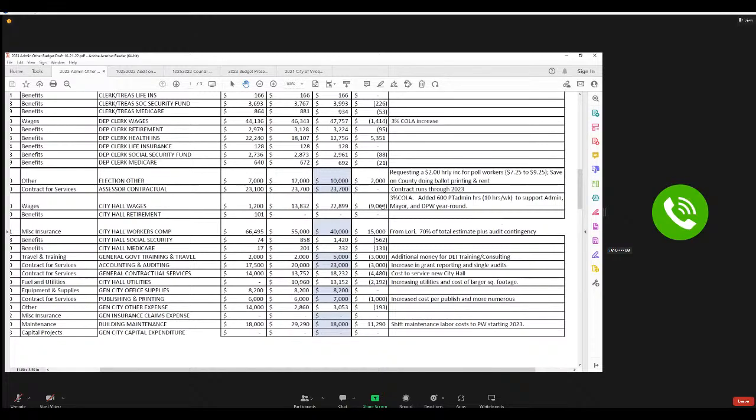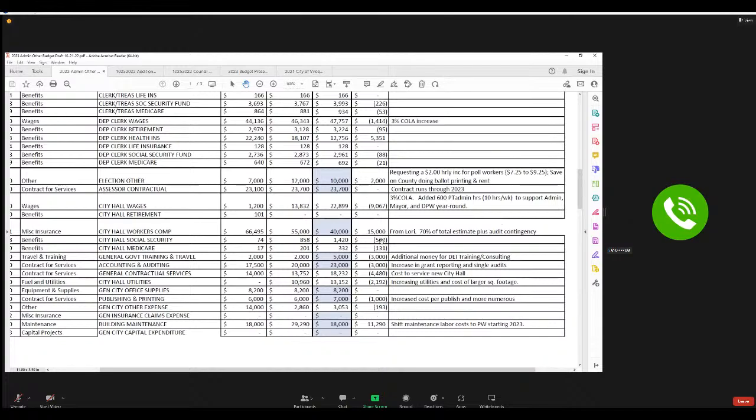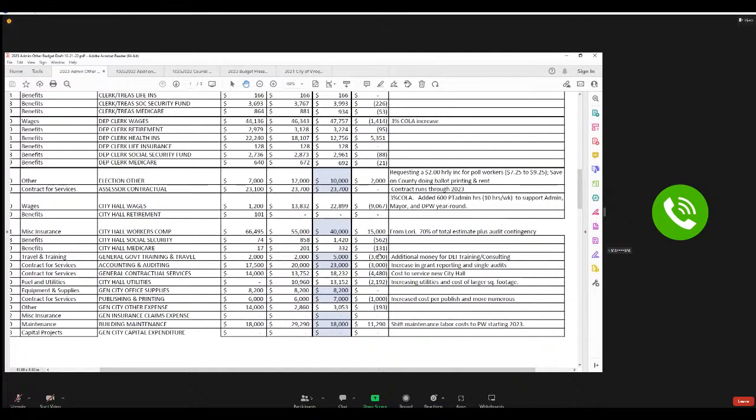Other than that, you'll see a lot of like these other categories come through workers comp is down because some of our high claims are now past the point of mattering to the mod. They're just not being counted against us anymore is another way to say it. Government training and travel, I'll point this out. You know, we did have a conversation about the diversity equity inclusion amount.